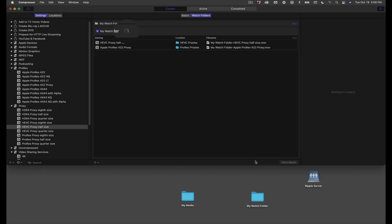This would be a good time to answer a question that many of you might be asking right now. Do you need Compressor installed or open on your Mac for watch folders to work? The answer is yes to both. Compressor must be installed on the same Mac your watch folder lives, and it must be open.